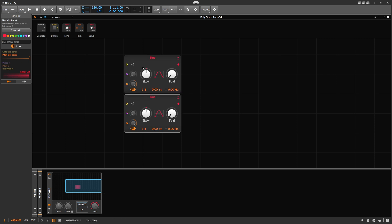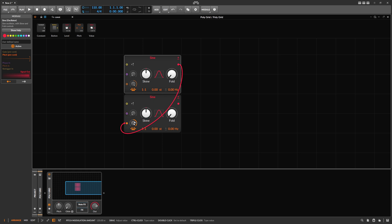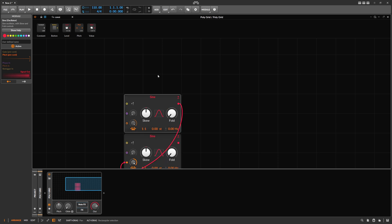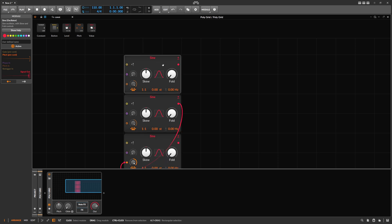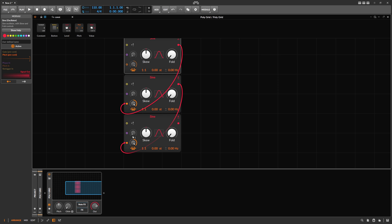The idea here is to use one oscillator and then a second one, where the second one goes into the pitch input of the first — which gives you a kind of exponential FM, not the PM thing, but using the pitch input. Then you use another one going into that pitch input, so this one modulates this one, and this one modulates the other — a chain of pitch modulation.